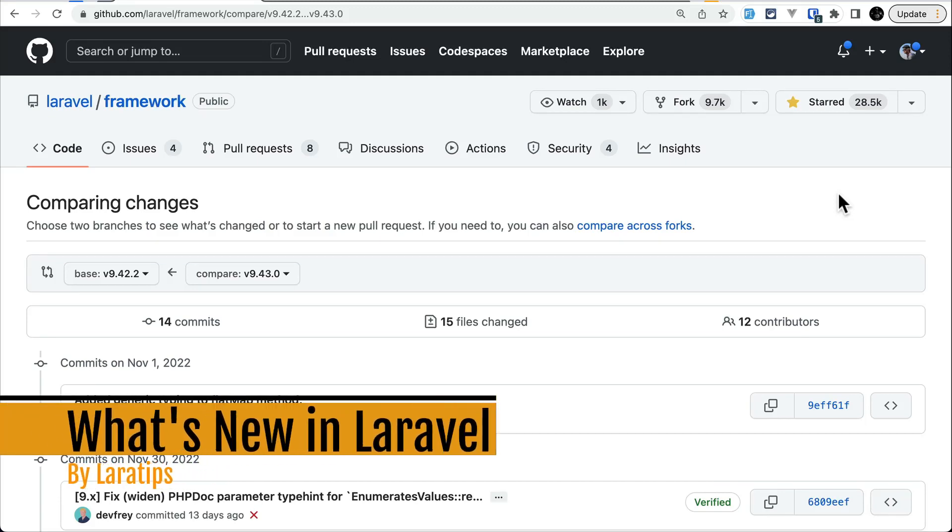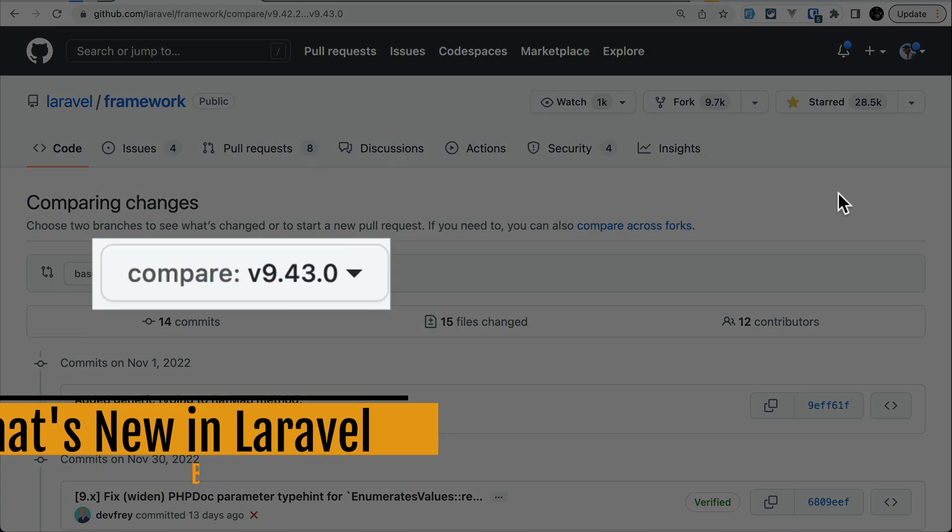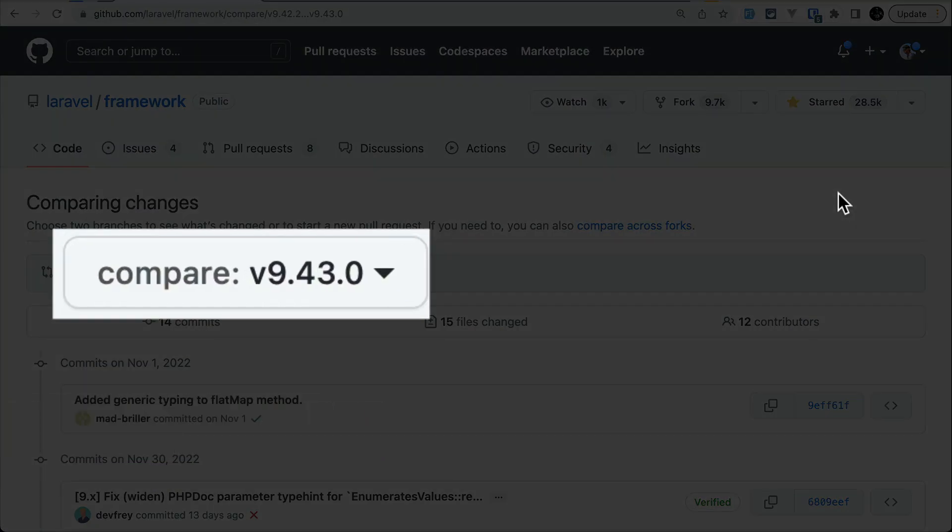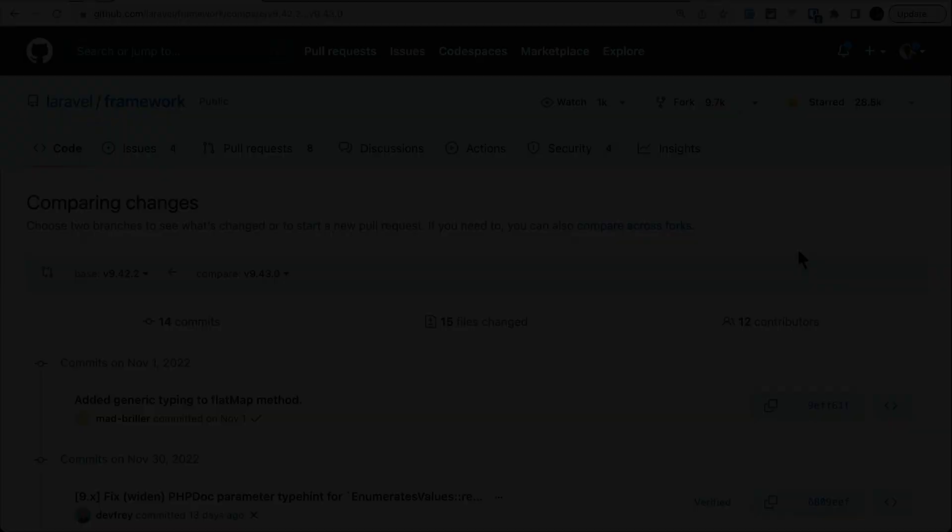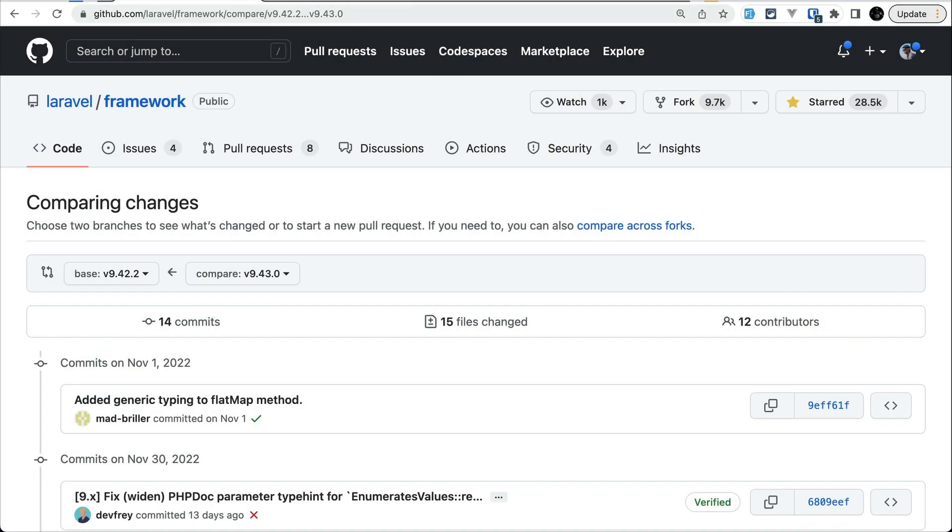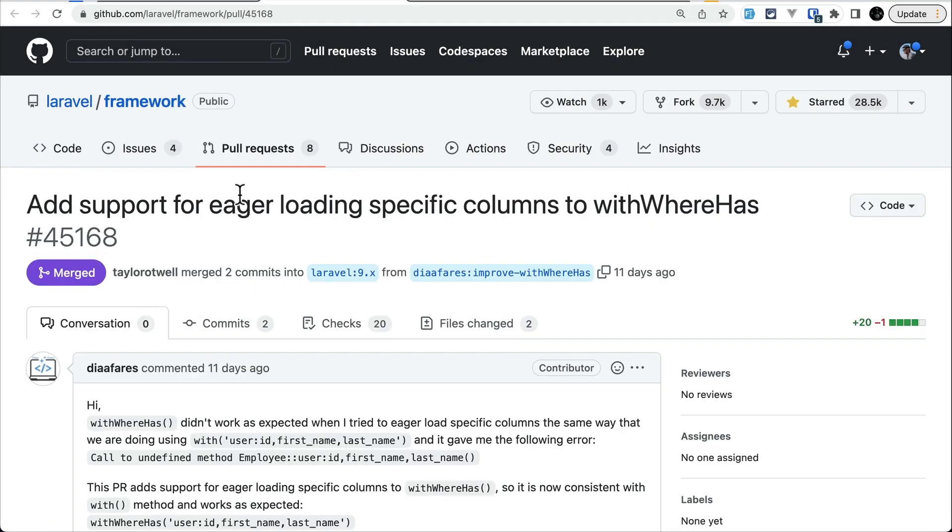In today's video we'll be looking at three new things that are added to Laravel version 9.43.0. The first thing that has been added is support for eager loading specific columns with whereHas. This wasn't possible on the older version of Laravel.